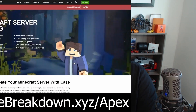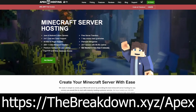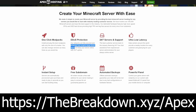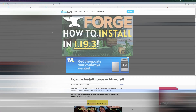First, a note from our sponsor: Apex Minecraft Hosting. Go to the first link in the description - thebreakdown.xyz/apex - to start your own Minecraft server. If you want a modded server with Forge, you can get it at Apex. For a simple server for you and your friends, Apex works too. They even have one-click installation of over 200 mod packs. We love Apex so much that we host all our Minecraft servers there.